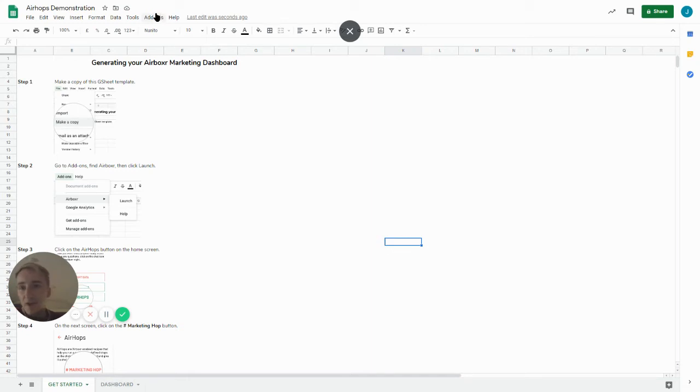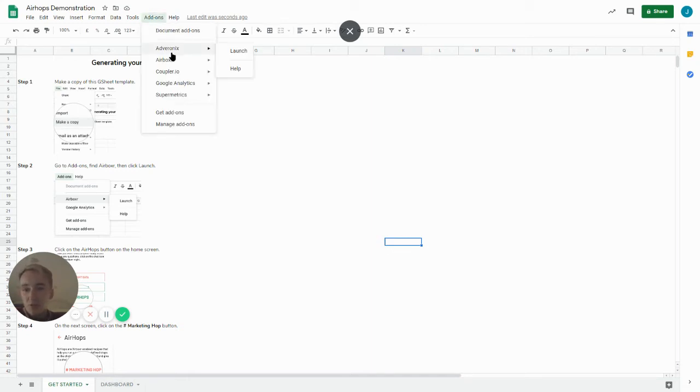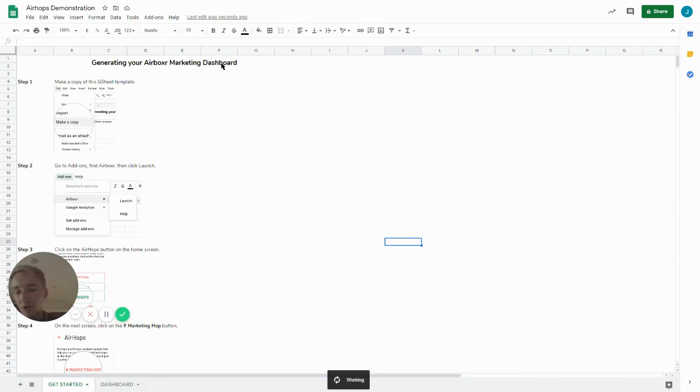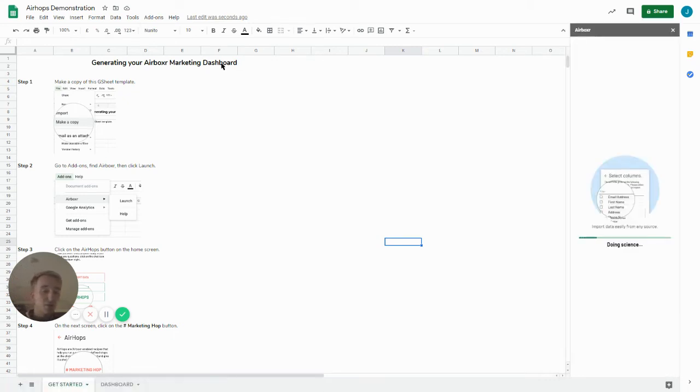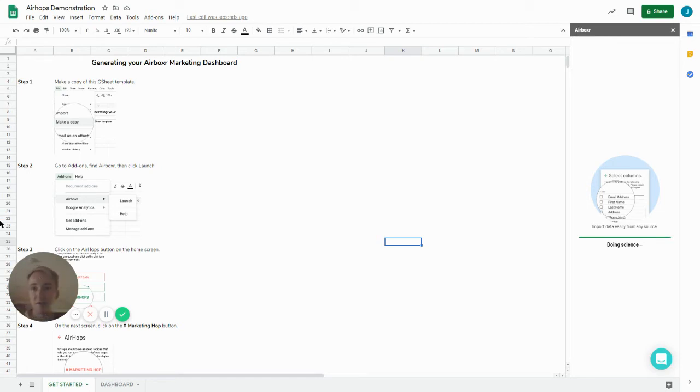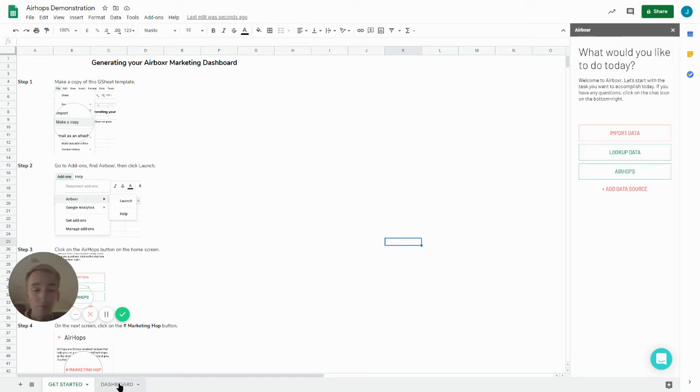Fantastic, and then once you've made your copy launch the Airboxer plugin again. You're gonna have to do this once, then when you have your dashboard that's now good to go. So in future you just launch the plugin on this template that you've made a copy of.